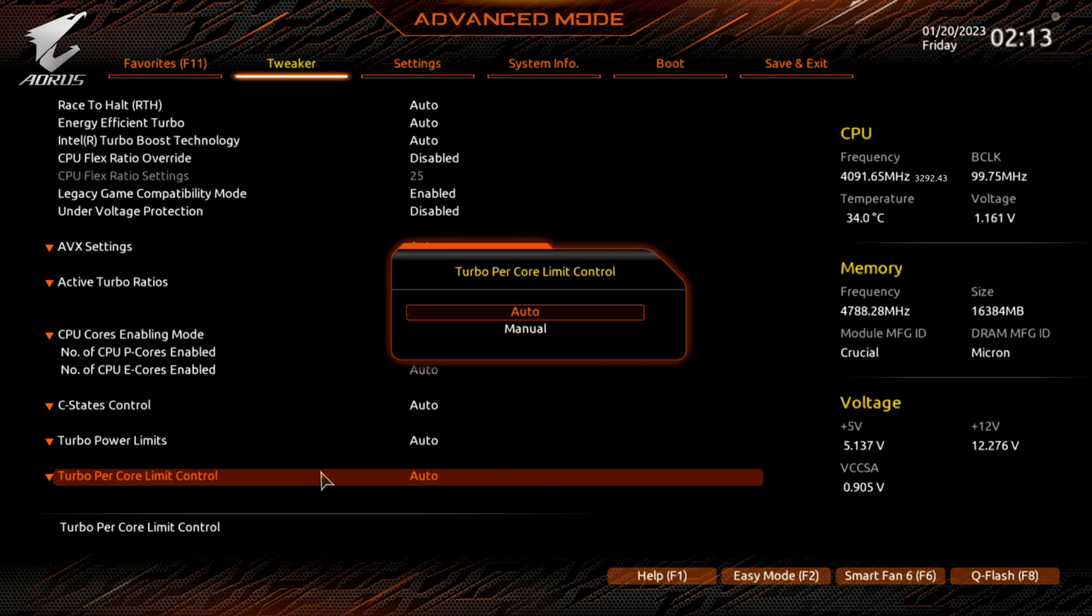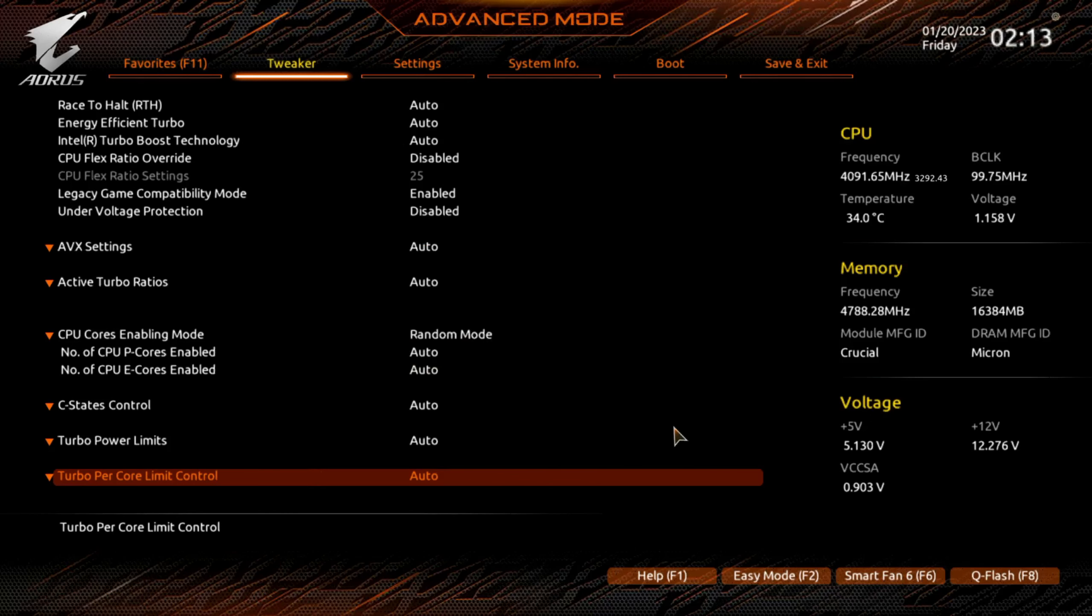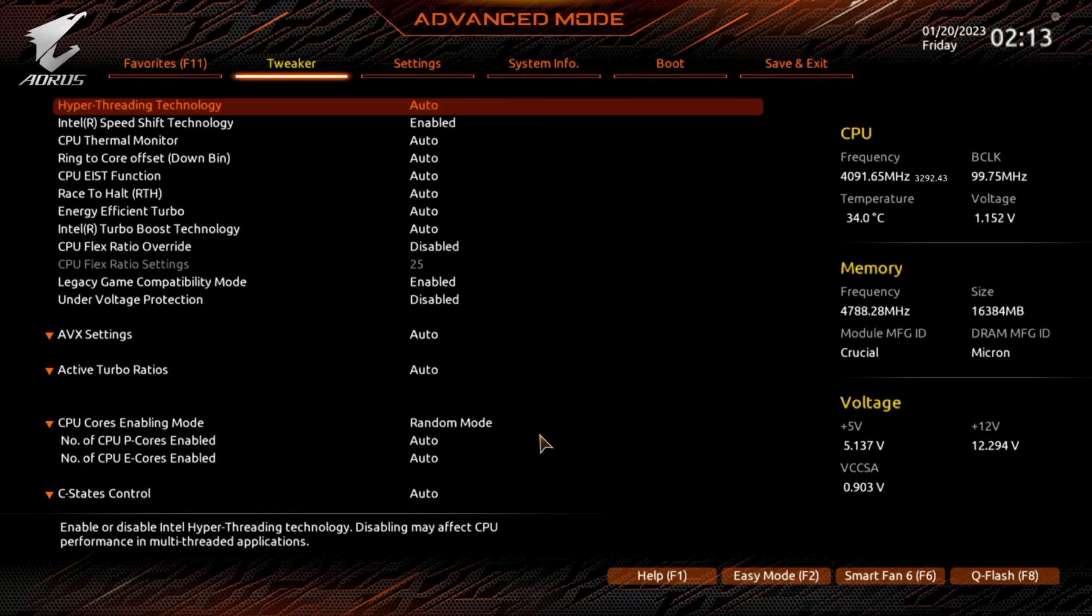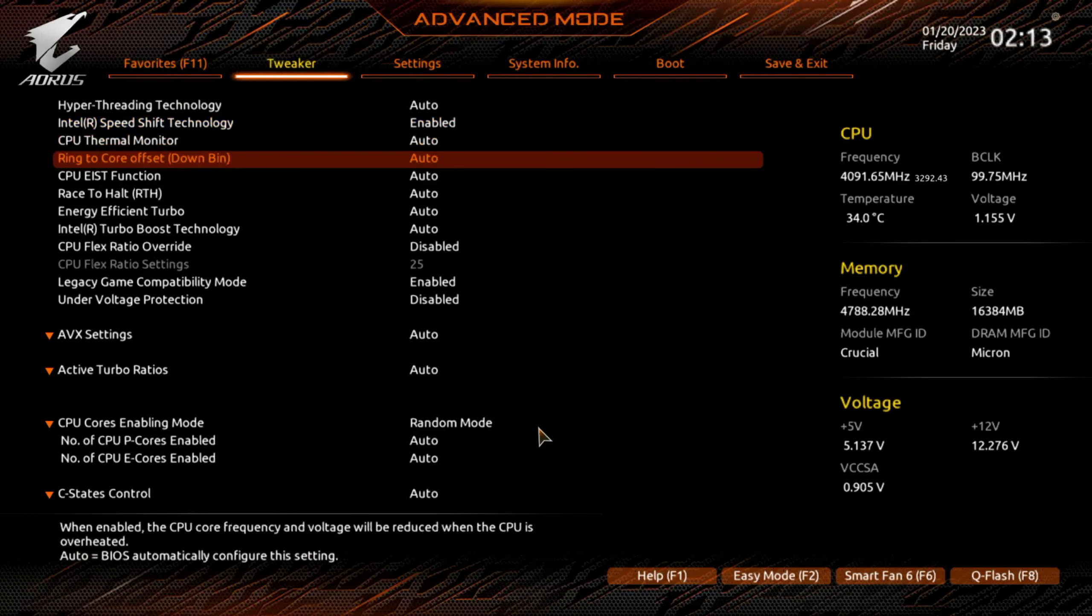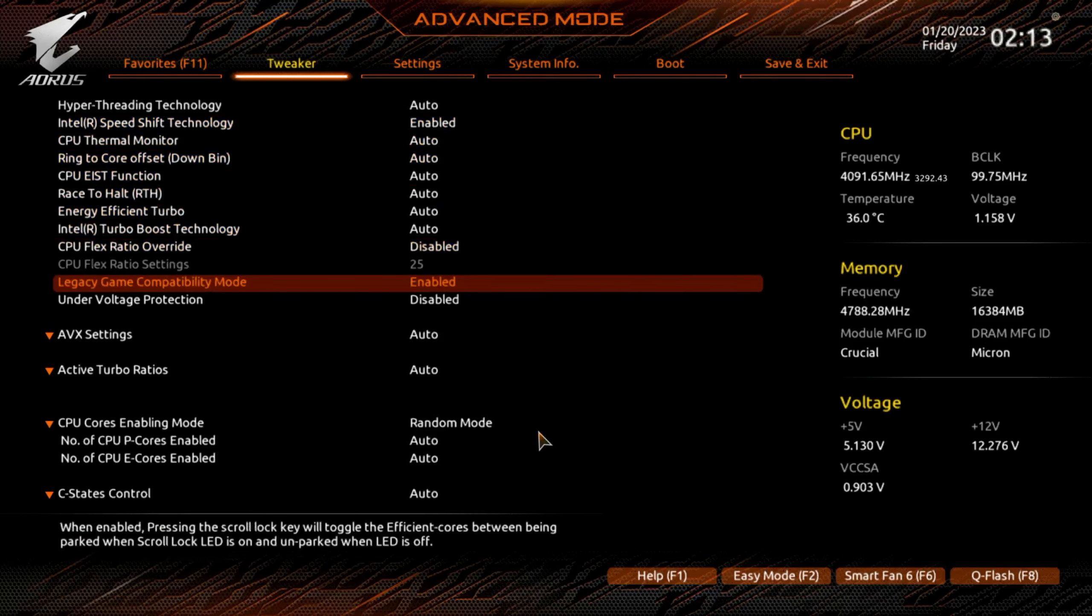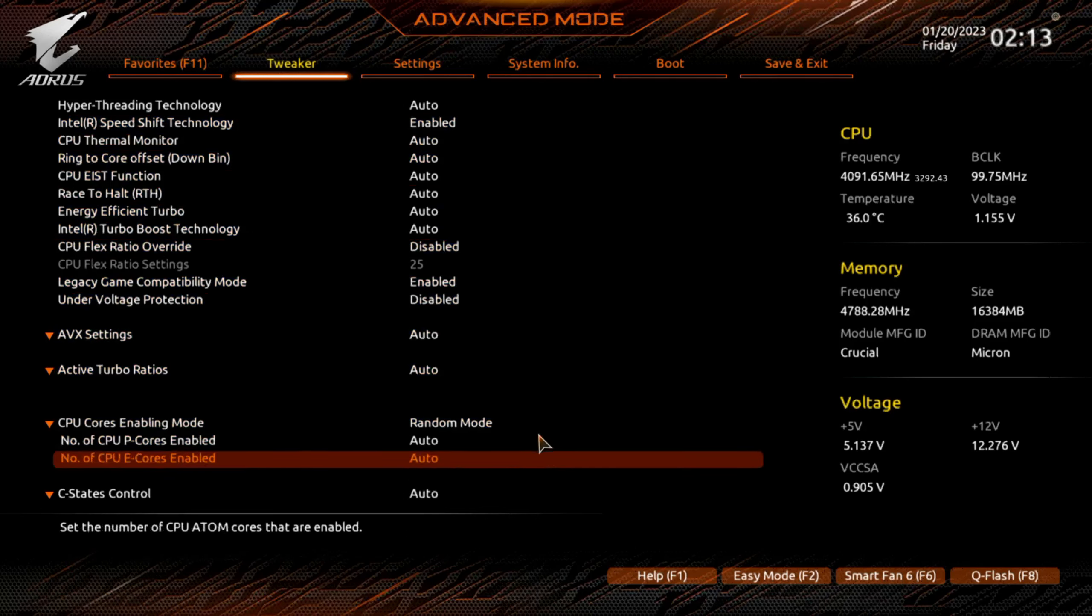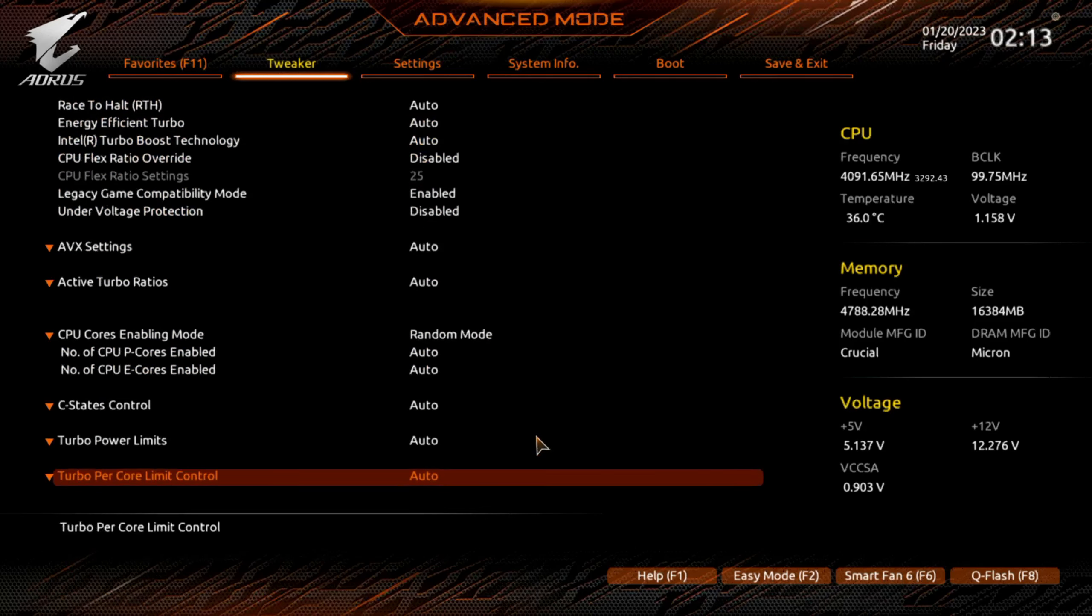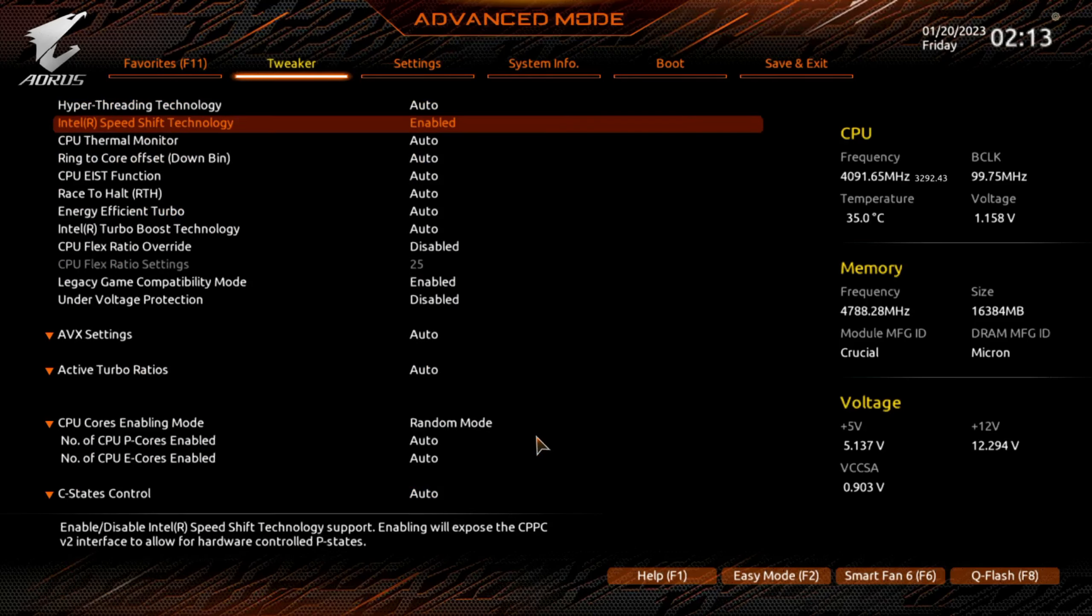You actually had to scroll all the way down and scroll all the way back up. This makes it harder to do these videos. All right, so that appears to be everything under that menu.